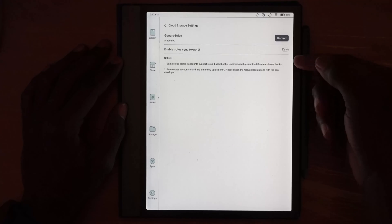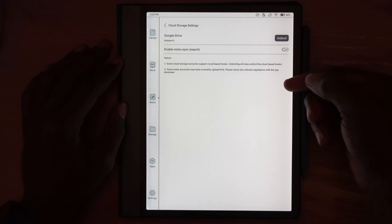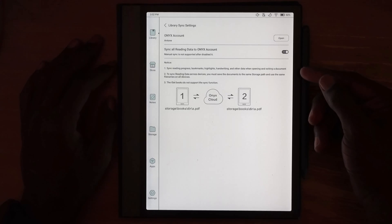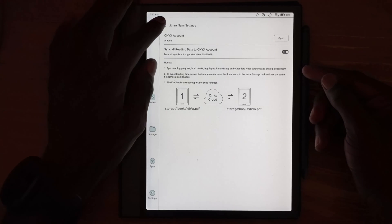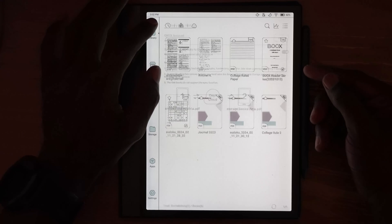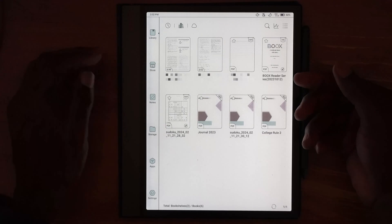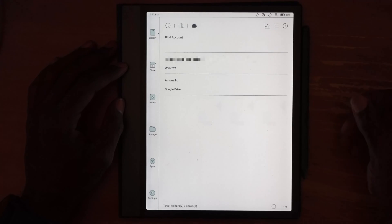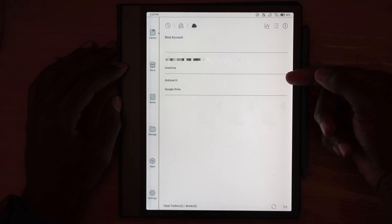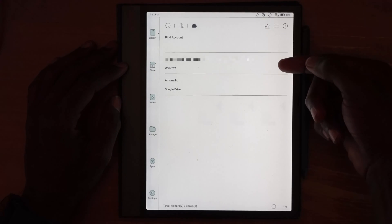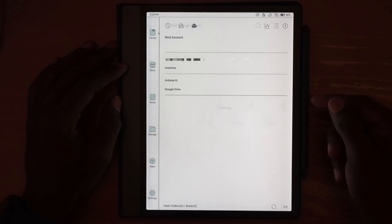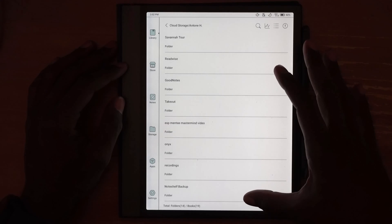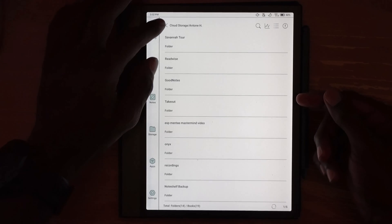You can set a service to not sync instead of deleting or unbinding it completely. Keeping it connected is still useful because if you go into your library, since you've already authenticated with that Google or OneDrive account, you can go into the cloud section and see those connections. You can browse your Google Drive or OneDrive and pull documents directly into your library.